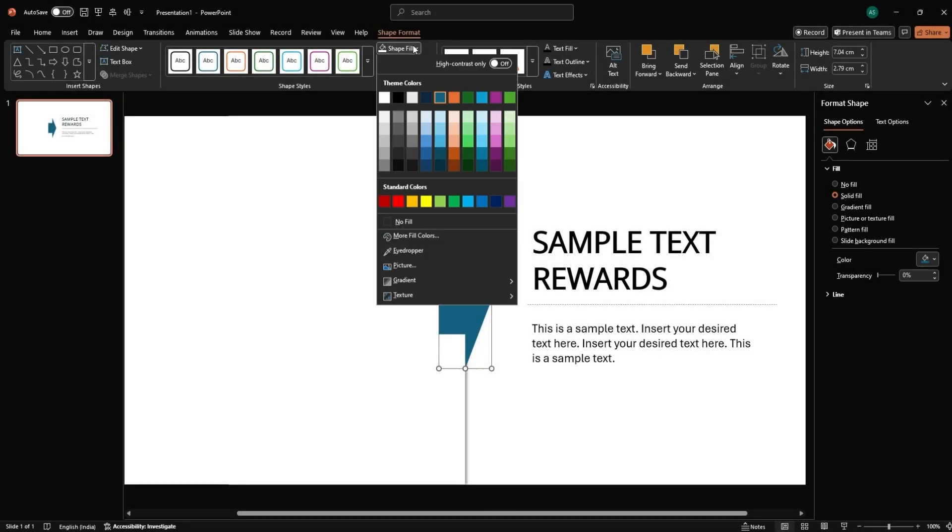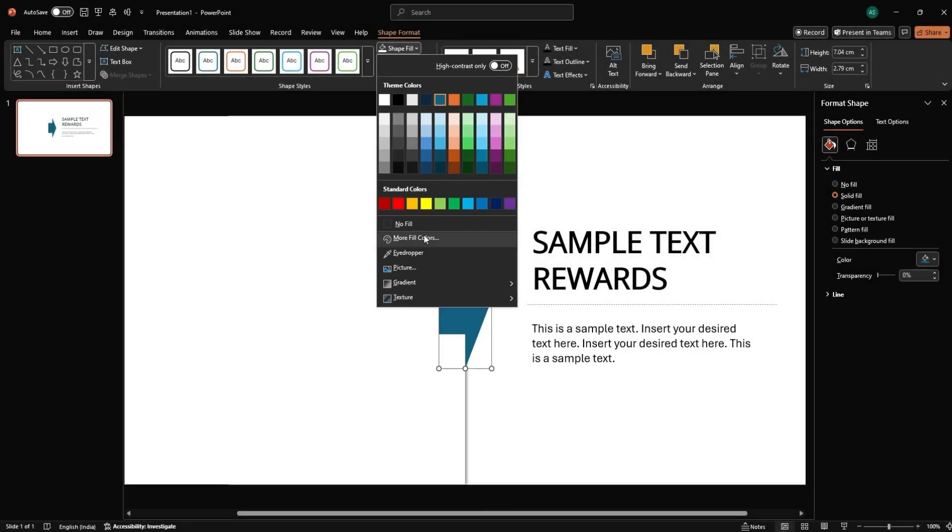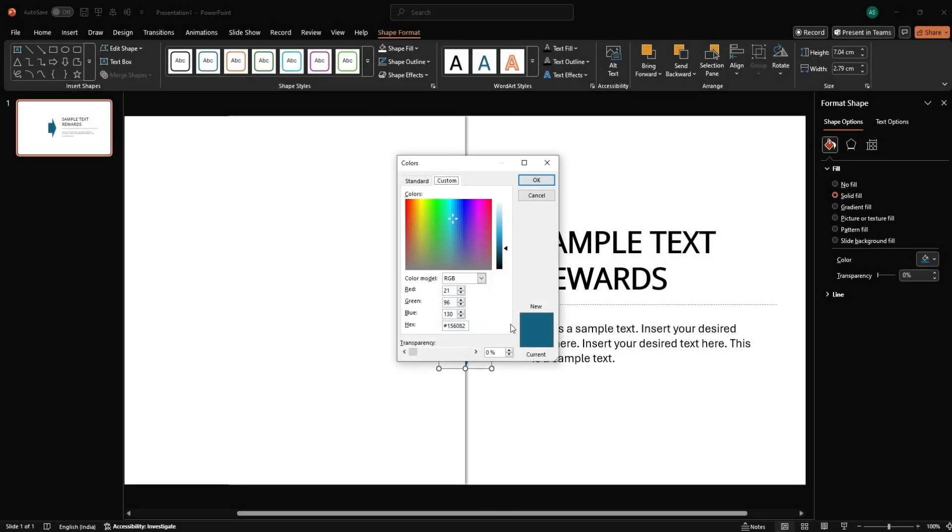Go to Shape Fill, More Fill Colors. Enter Hex Code 07C1BC and hit OK.